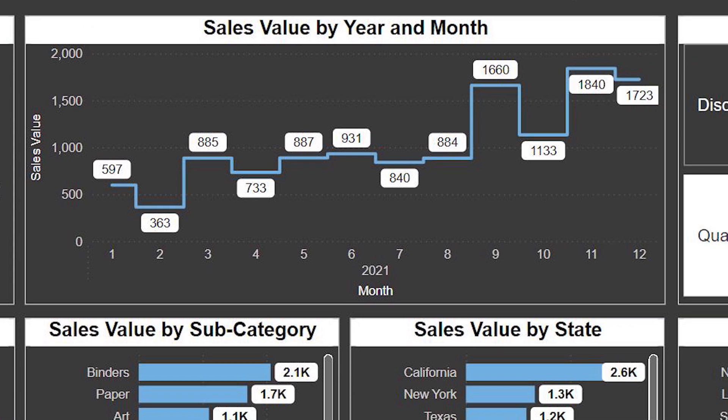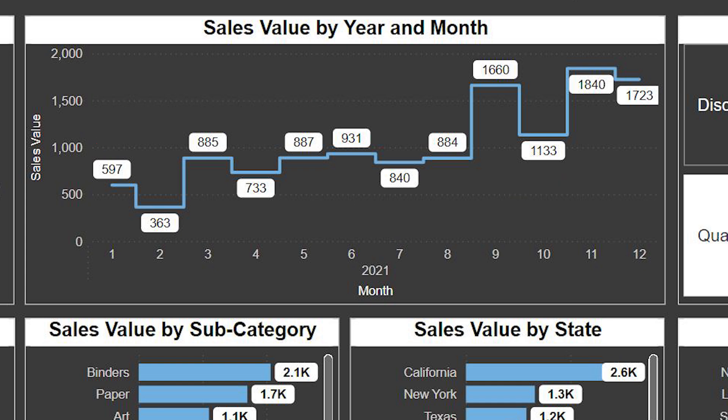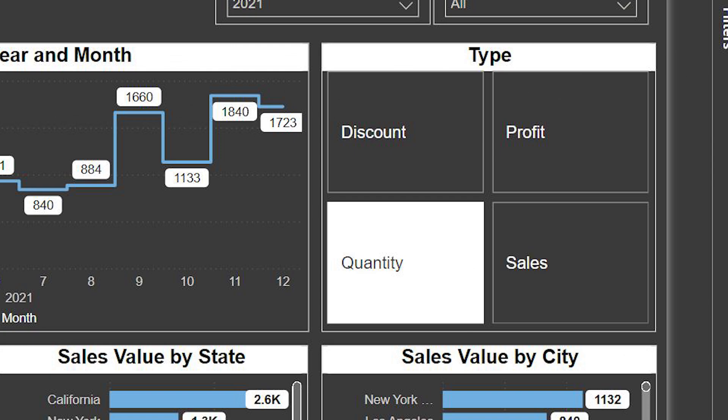In the middle, there's a line chart showing sales value by year and month. This graph shows how our sales changed from January to December. You can see that sales start small in January but gradually increase. This graph is helpful to see trends over time.